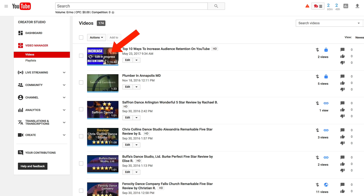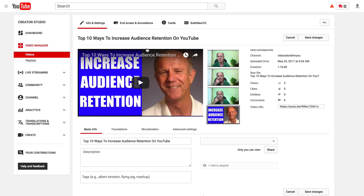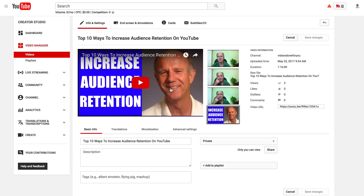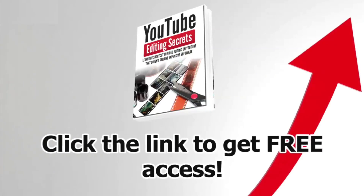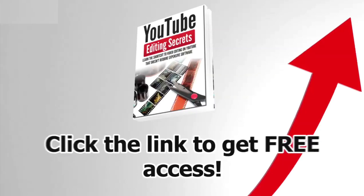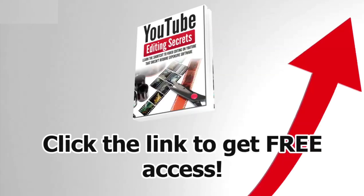As you can see, it says the edit is in progress. If you go to your video, your viewers will still see the full video until the edits have been processed. Now you know how to edit the beginning, end, or middle sections of your live stream video on YouTube. Click the cart icon to download my free report, YouTube Editing Secrets.